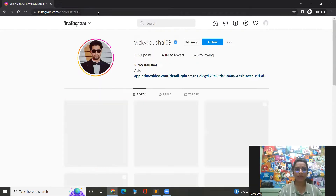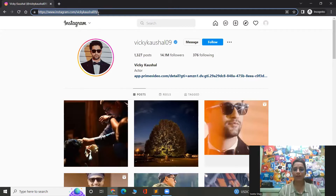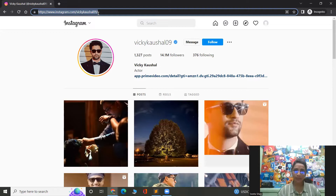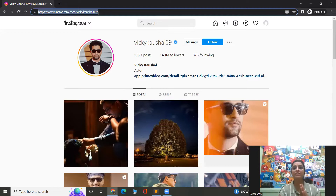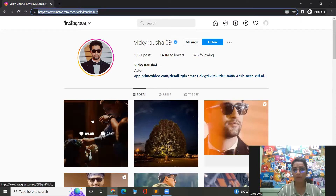Once that kind of page has appeared, we can directly copy and paste this particular link so that this particular page opens automatically. Now, once this page has opened, I have to check whether I have liked the latest post or not. If not, I'll be liking it. So for that, I have to open this post.